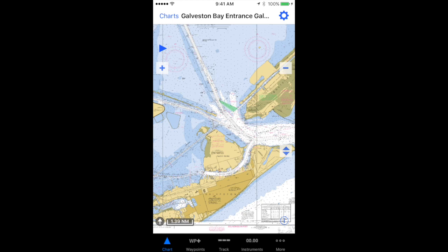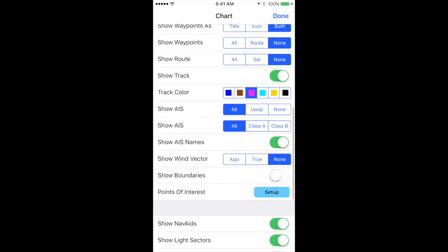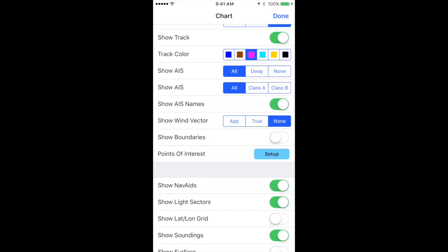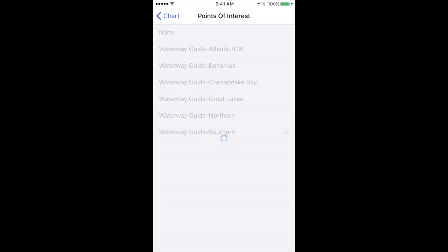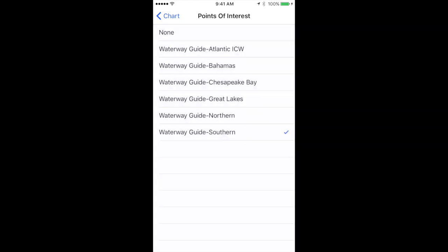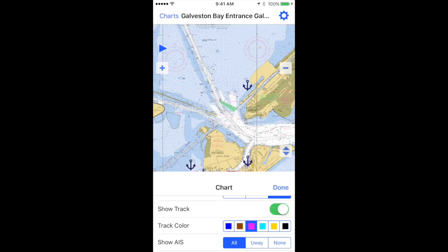Once you're in chart view, tap the gear icon in the upper right-hand corner for Chart Settings. Scroll down to Points of Interest and tap Setup. Tap Waterway Guide for the region that you purchased. Then, in the upper left-hand corner, go back to your chart and tap Done.